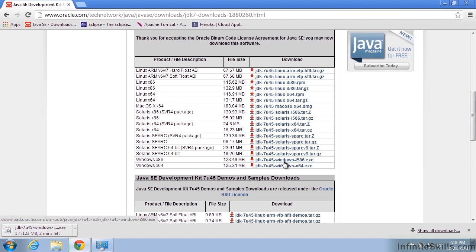But you may be using Linux or Solaris or Mac and you would want to get the correct distribution. If you're on a Linux machine, I would recommend first checking to see if it isn't already installed. It may very well be.